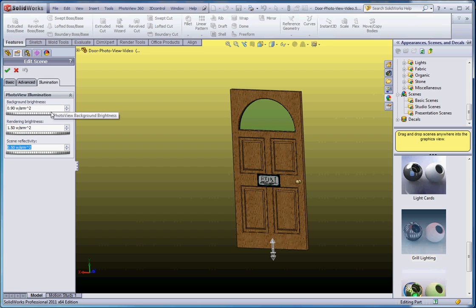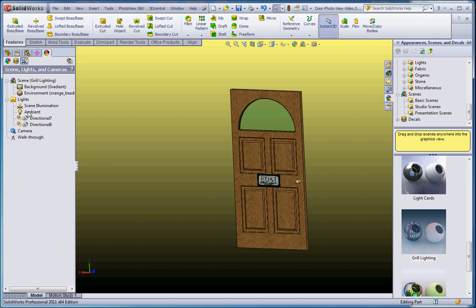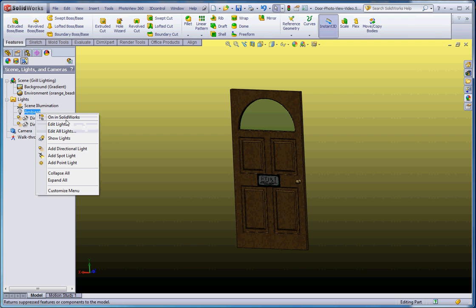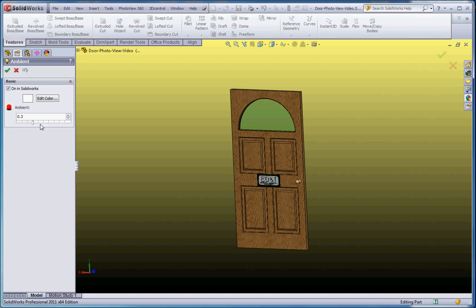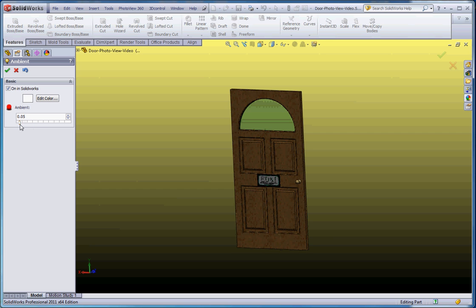Under Scene Illumination, we can make adjustments — it either increases or decreases the rendering brightness and scene reflectivity. Play with these settings on your own; they're fun to play with. We can adjust the ambient light. Perhaps all we want to do is rely upon the lights coming into the scene and use those lights only, or we can adjust the ambient light on and off. Right now it's off in SolidWorks, but we can edit that light and make it brighter. Different scenes will have different options for ambient light. We can turn it on and adjust the brightness — right now it's only 0.3 — and reduce the effects of the ambient light if we want.